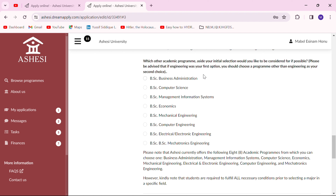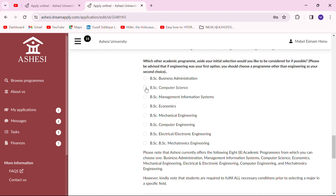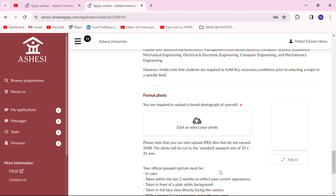In this section, note that Ashesi University allows for two possible course choices. I already started with Computer Engineering, but you are allowed to choose a second choice in case you don't get the first. One thing to note: if you already selected an engineering course, you cannot select another engineering course as your second choice. So I chose Computer Engineering, which means I can go with any other program except the engineering courses — for example, Computer Science would be a perfect second choice.